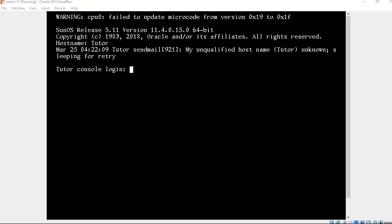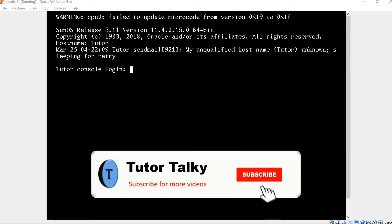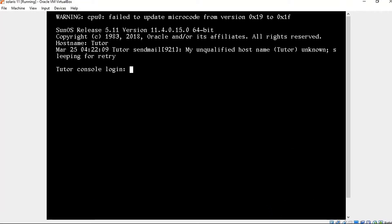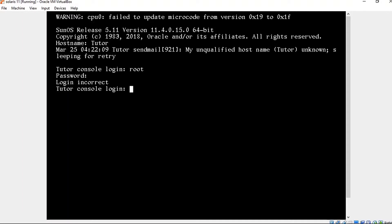Hi everyone, now we are going to see how to reset the root password for Solaris 11.4. I am typing root and mentioning the password — it is showing login incorrect. So in this scenario we are going to reset the password using the ISO image.